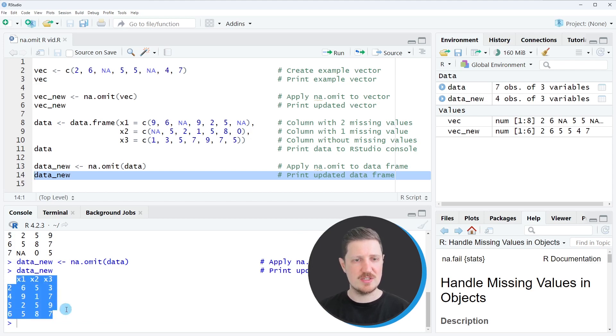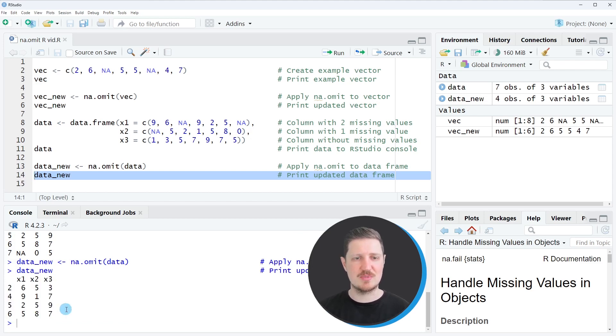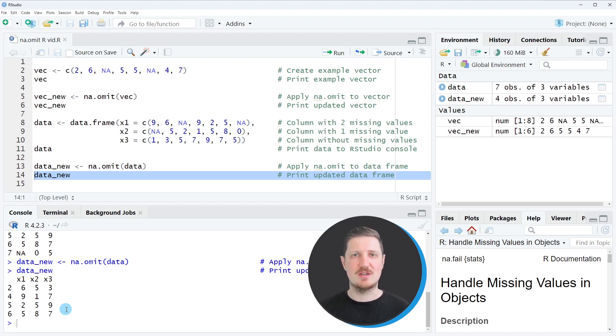And then you can see that we have created a subset of our input data frame where all rows with at least one NA value have been removed.